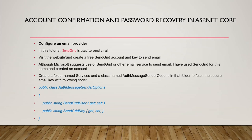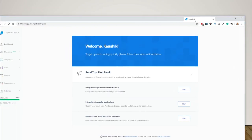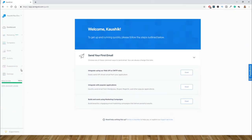Now I'll show you how to configure SendGrid. I've already got my SendGrid account created. It's welcoming me and showing steps to get up and running quickly. Out of the three options provided, I'll use 'Integrate using our Web API or SMTP Relay' and click Start.